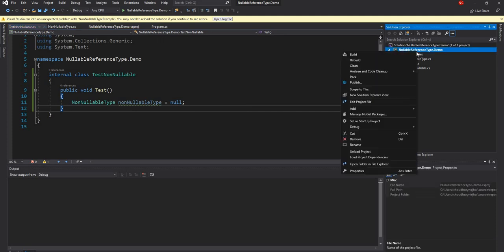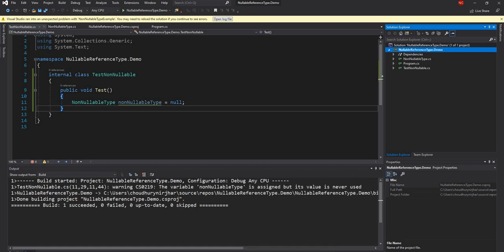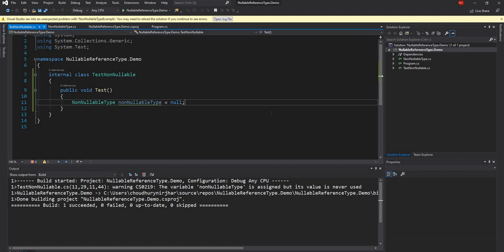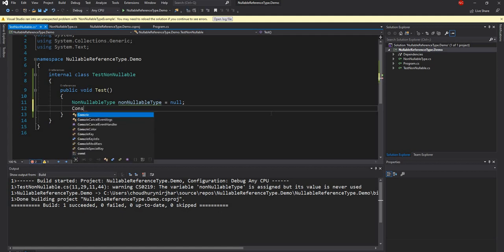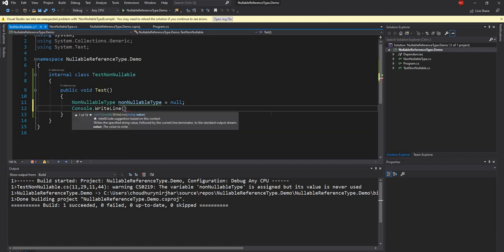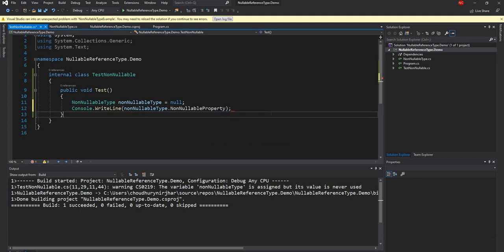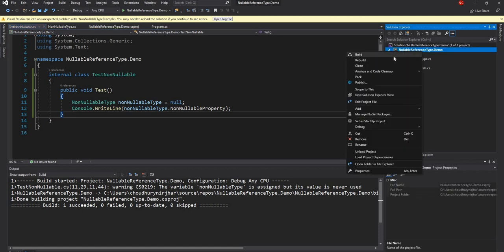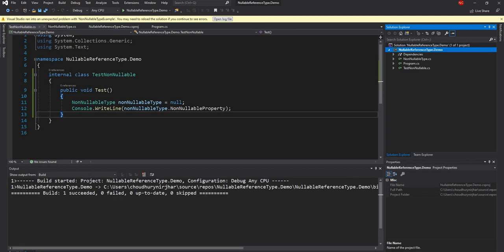Let's say it has one function inside this class is test. And then what it is doing is it is going to declare non-nullable type. Now if we compile this function, the only thing we see is it's assigned and never used. So let's use it.